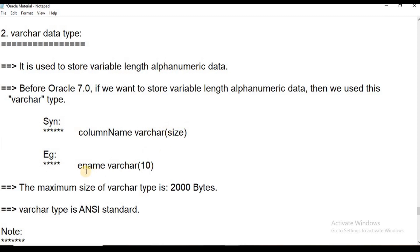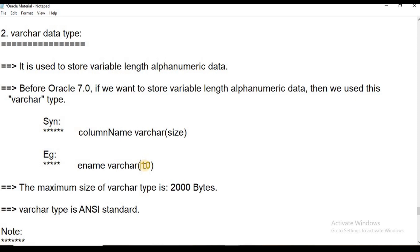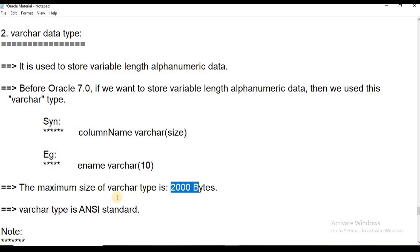For example, if we create an employee name column to store names using the character data type with size 10, that means we can store a maximum of 10 bytes of data. The maximum size of VARCHAR data type is 2000 bytes, which stores variable-length alphanumeric data. VARCHAR is an ANSI standard data type.